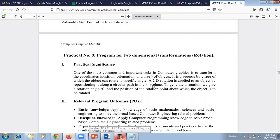Good morning students. Today we are going to start practical number eight for computer graphics subject — a program for two-dimensional transformation. We have already seen translation and scaling. Today we are going to start about rotation. First we need to know about rotation.